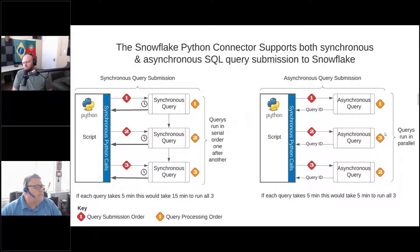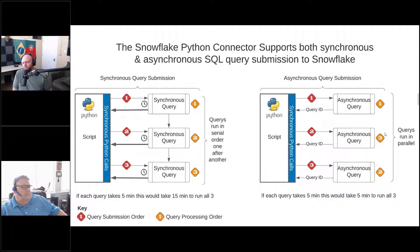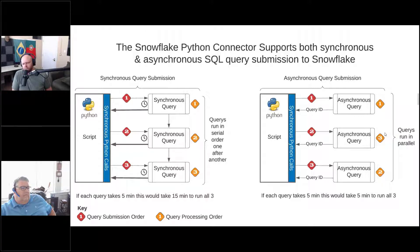What this illustrates is synchronous versus asynchronous. On the left hand side, if we submit the queries in a synchronous fashion and each query takes five minutes to run, all three of them will take 15 minutes because they're submitted after the first query is done — query one, then query two, then query three. On the right hand side, they all get submitted at the exact same time, so the same five-minute queries would take just five minutes to run.